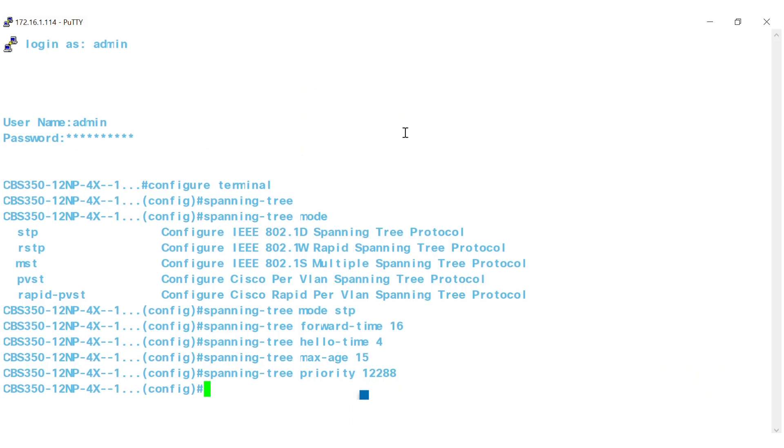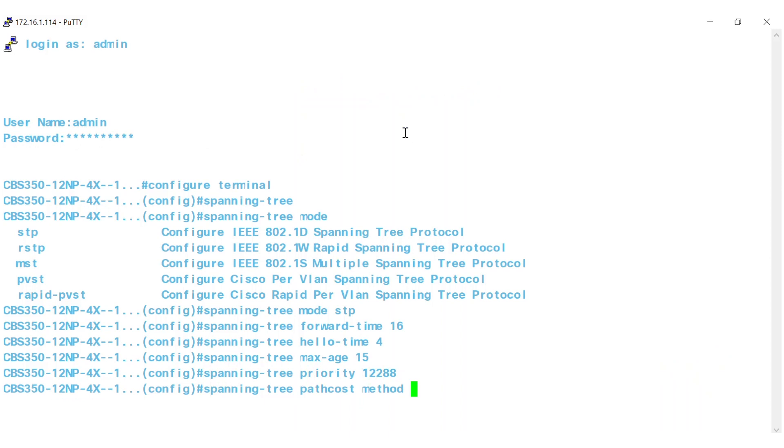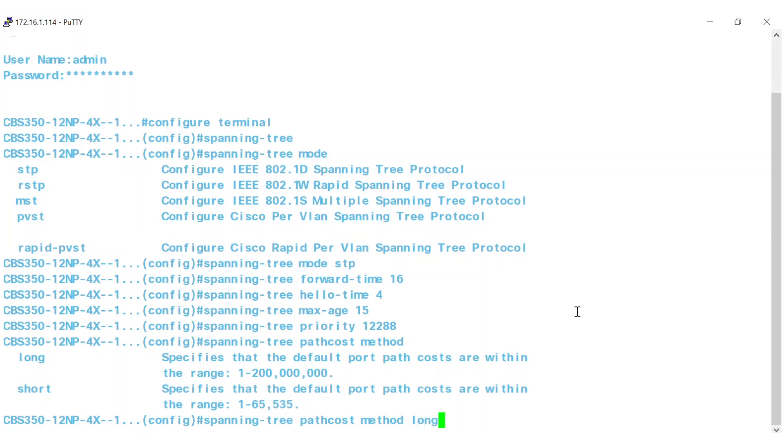To set the default path cost method, just type the Spanning Tree path cost method command. Looking at the options, there are two cost methods, long and short. For this example, I'm going to select long, which is also the default setting.